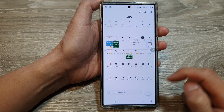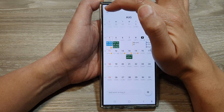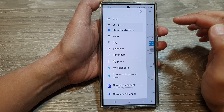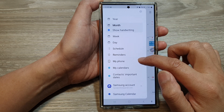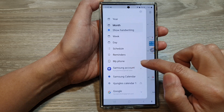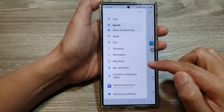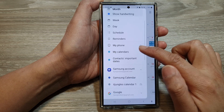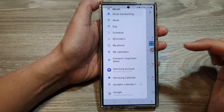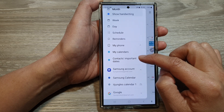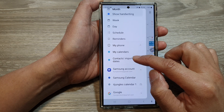Next, tap on the menu key at the top. Then, expand my phone. So tap on the down arrow to expand the my phone options. In here, tap on contacts important dates.